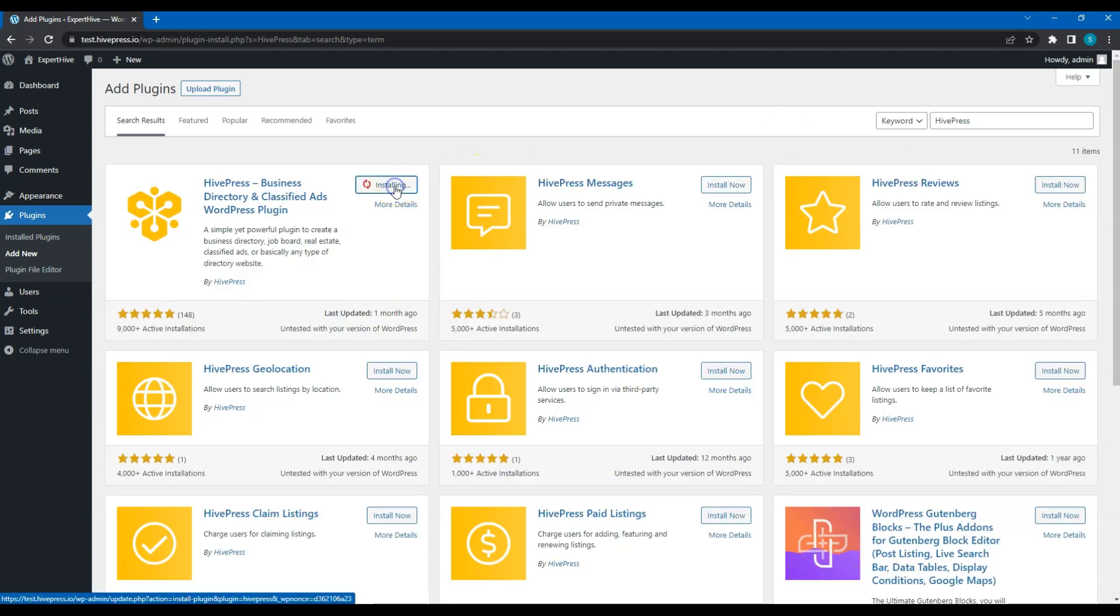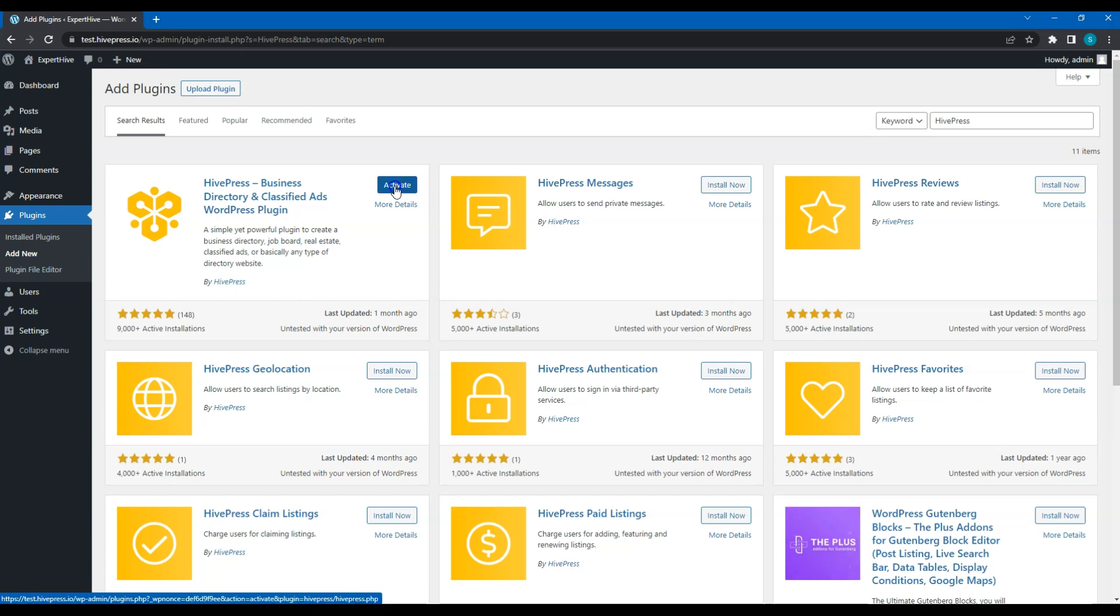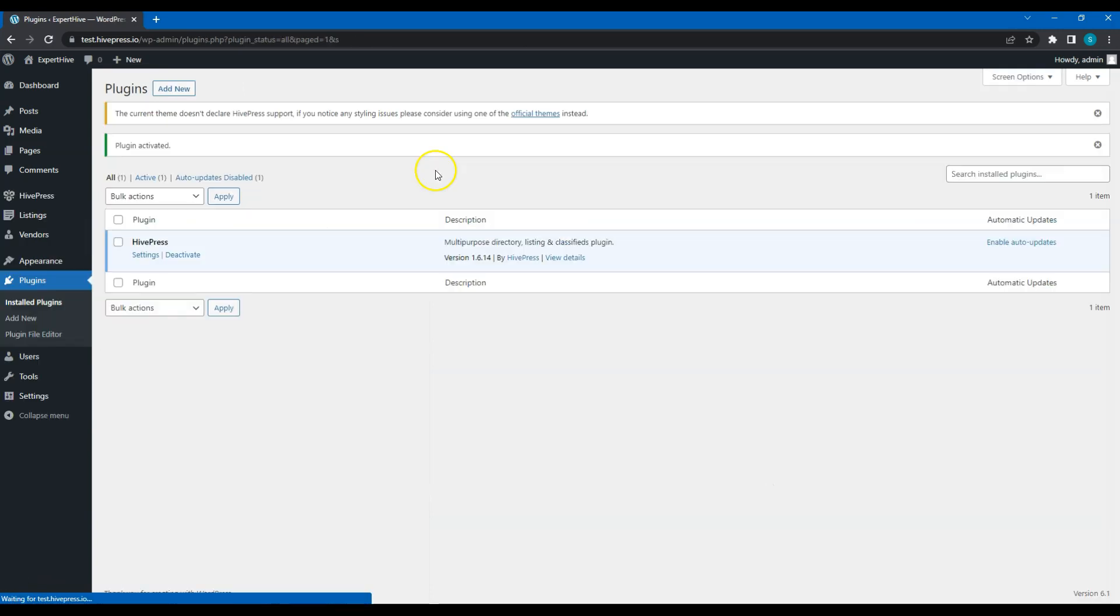Then, click on the Install button. Once it's installed, simply proceed by activating it.